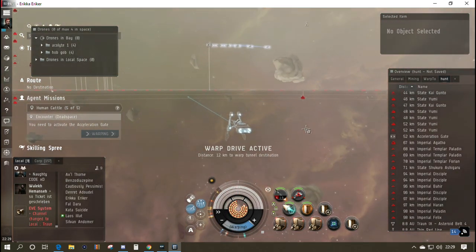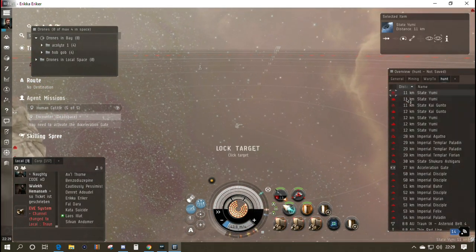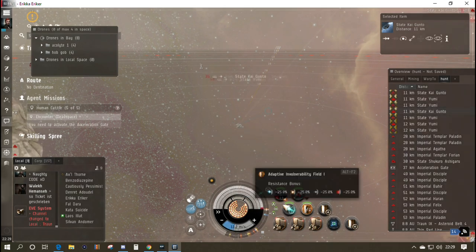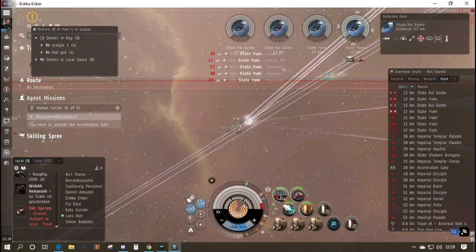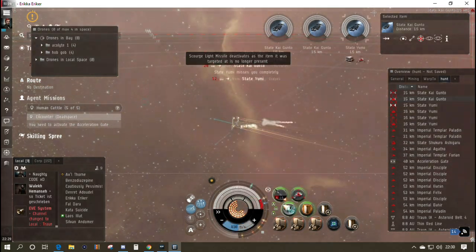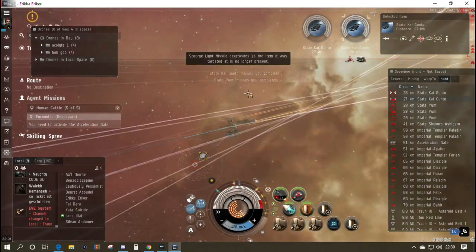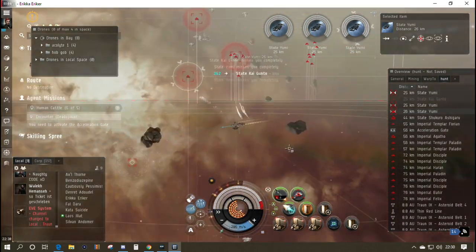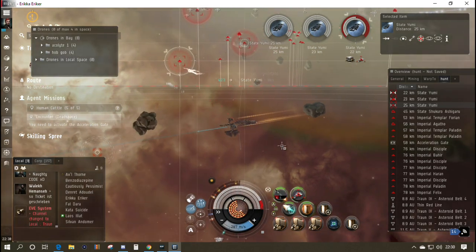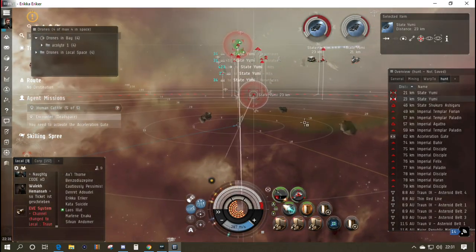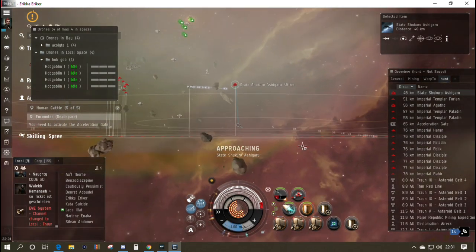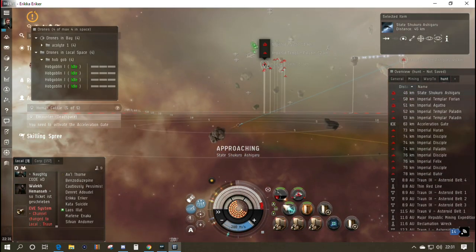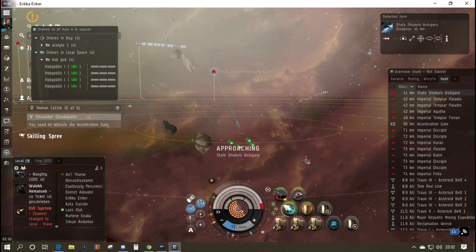We've got two types of drones: Hobgoblins that do thermal damage and Acolytes for EM damage as needed. The hull can fly five drones but I've only got drones to level 4, so four of each is perfect. My drone skills are very basic and missile skills aren't much better. The other reason I went for the Bellicose is that training into medium projectile turrets is a big drain on the skill queue. Here we go, Human Cattle 5 of 5—we are ready now. We're just going to plonk ourselves down, get the invulnerability field running, target some ships, and start hitting them with missiles.